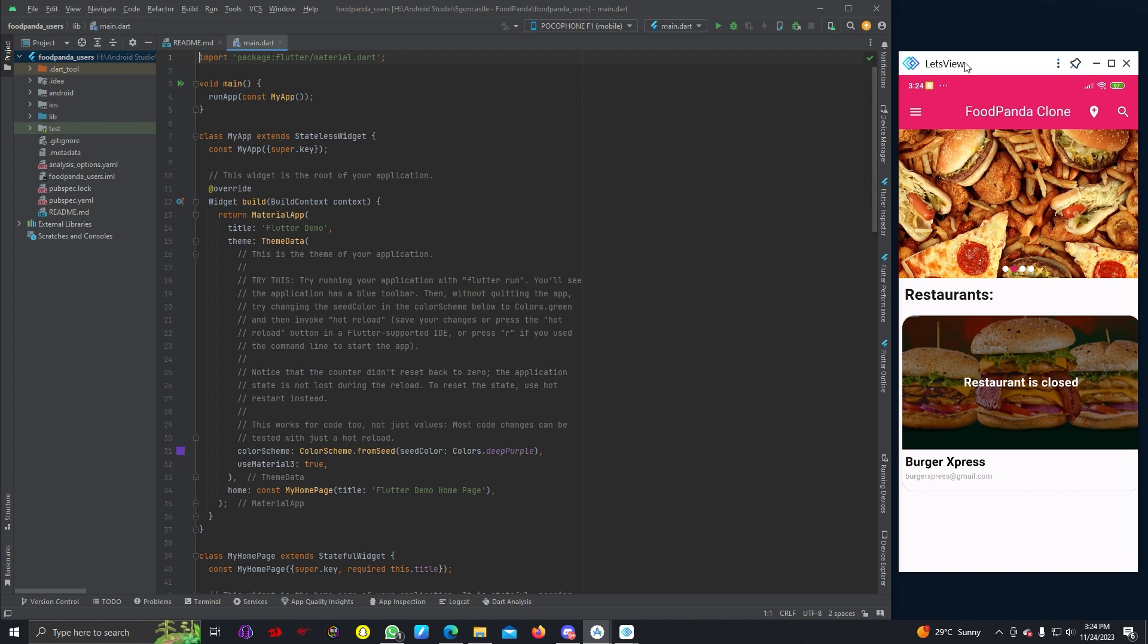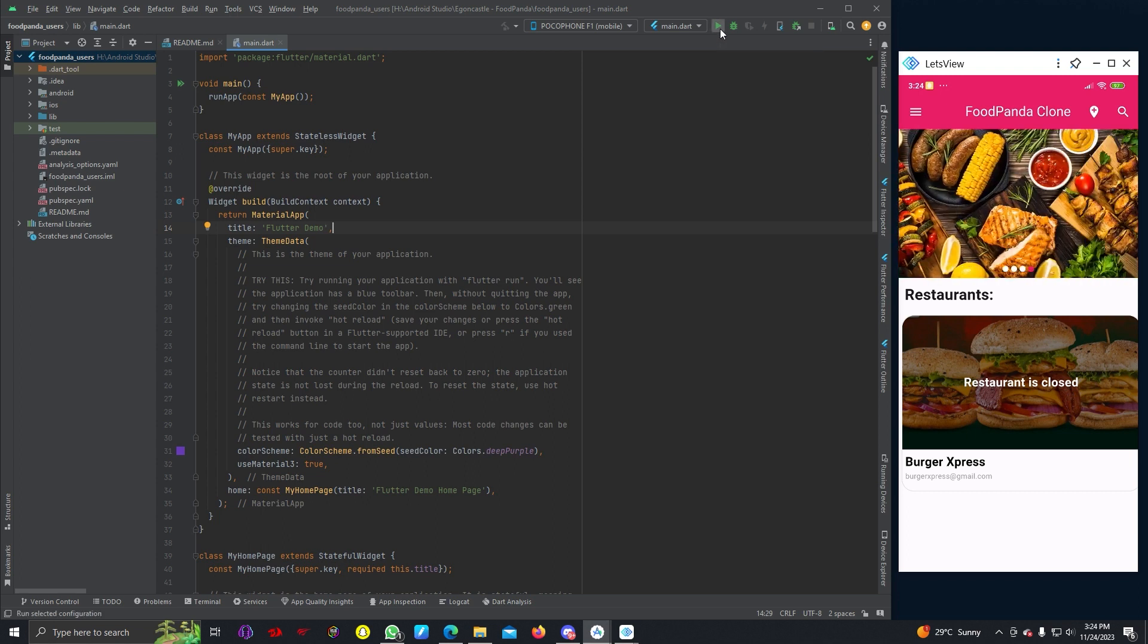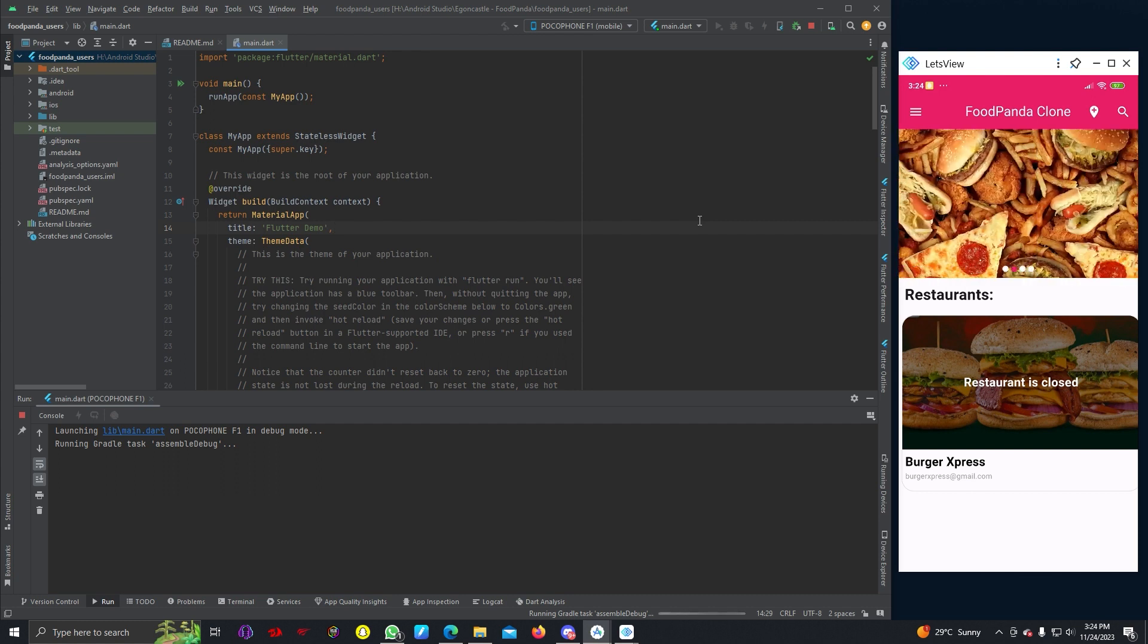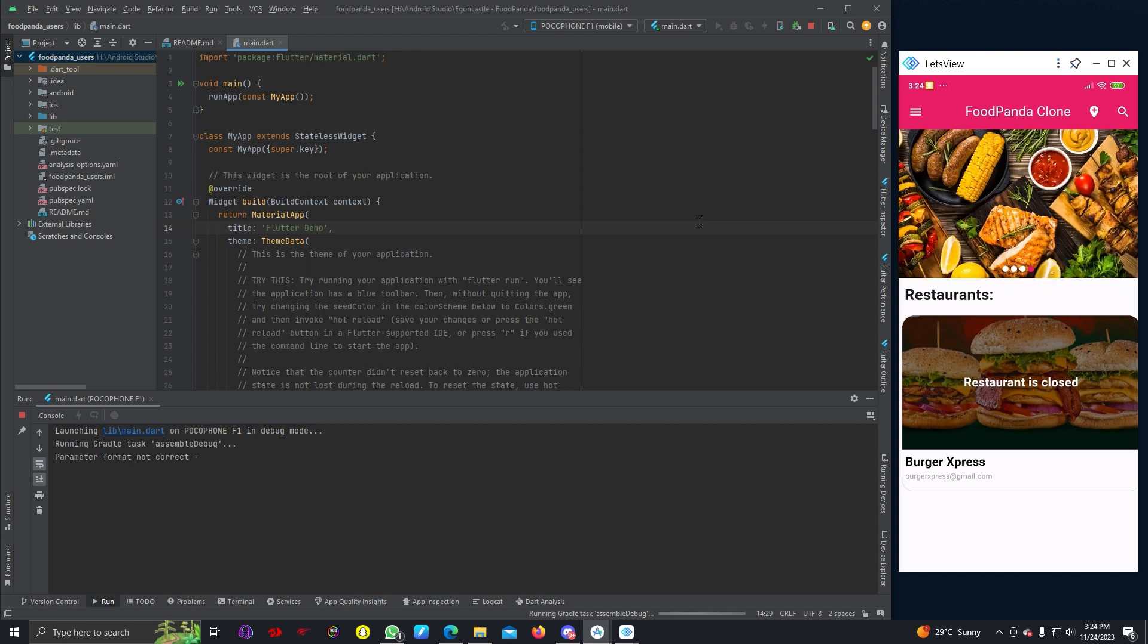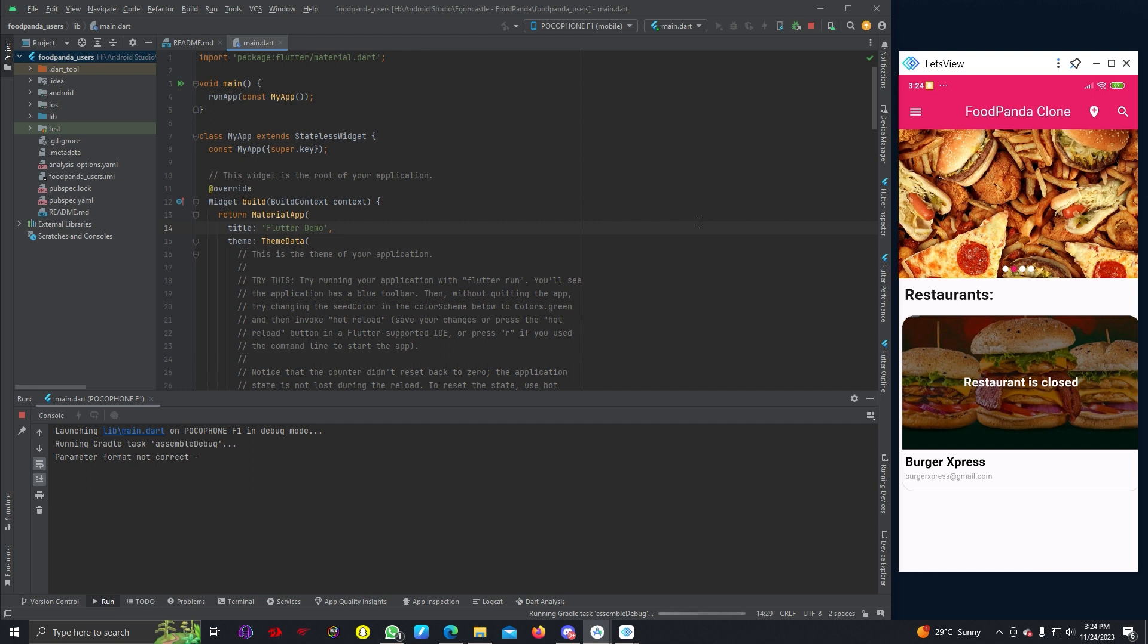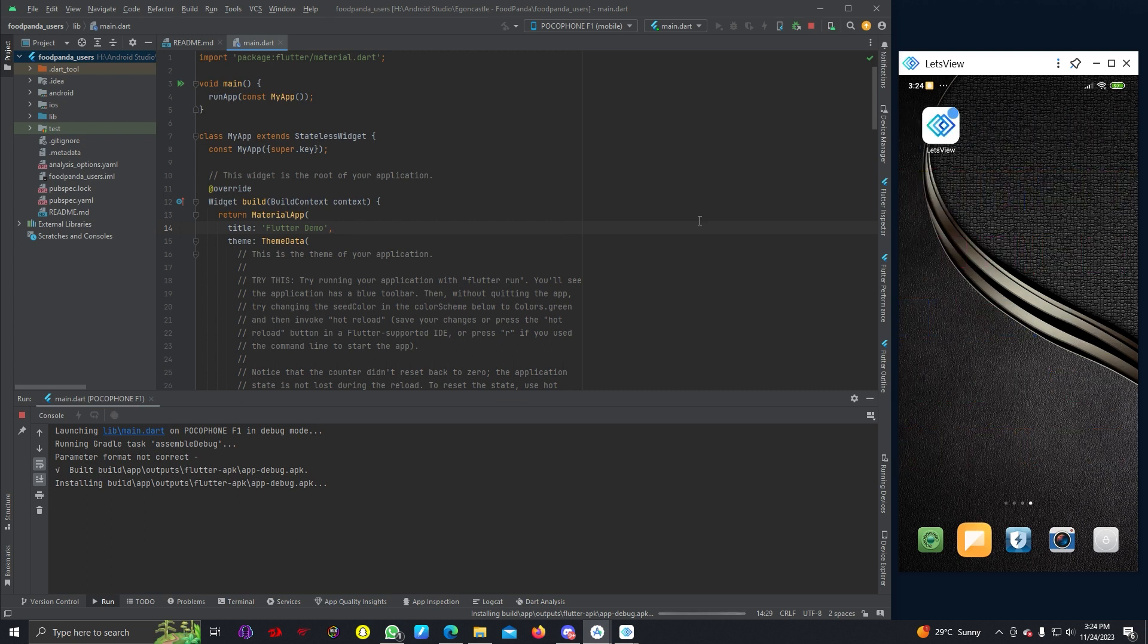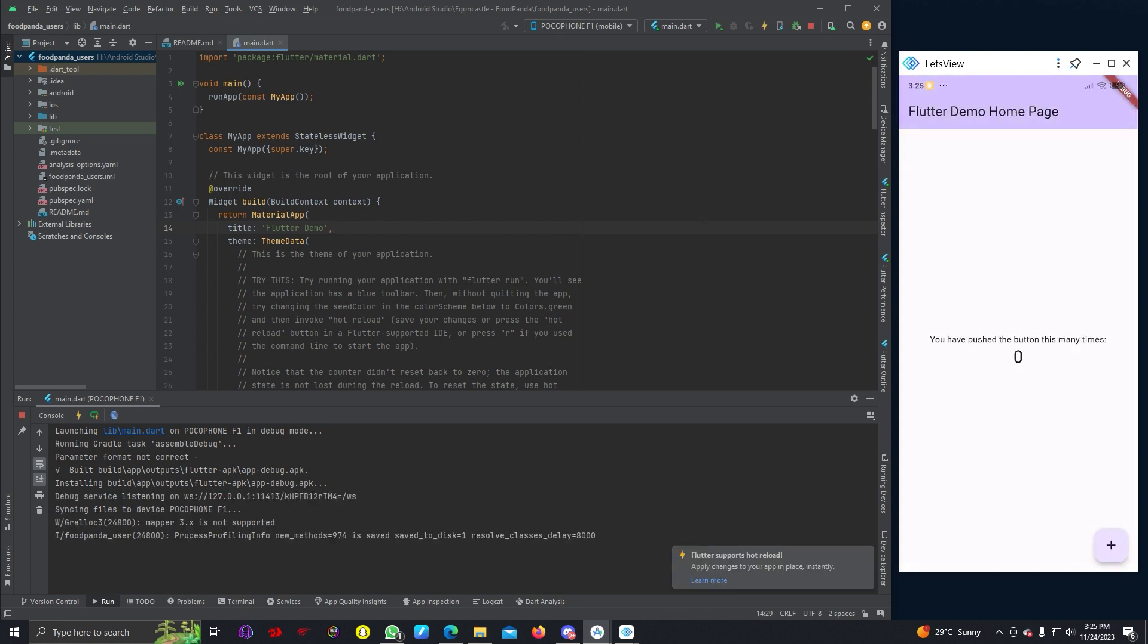I'm using my mobile phone, you can use emulator if you want. Now we can just run this empty project and see if it's working or not. Let's wait a few seconds, it should be up.